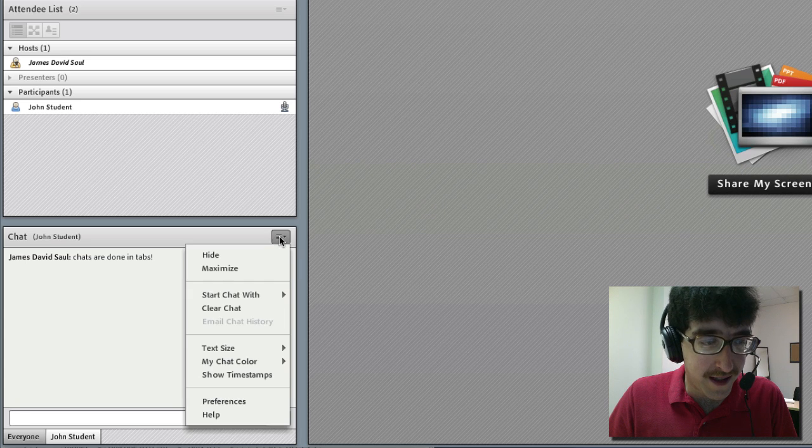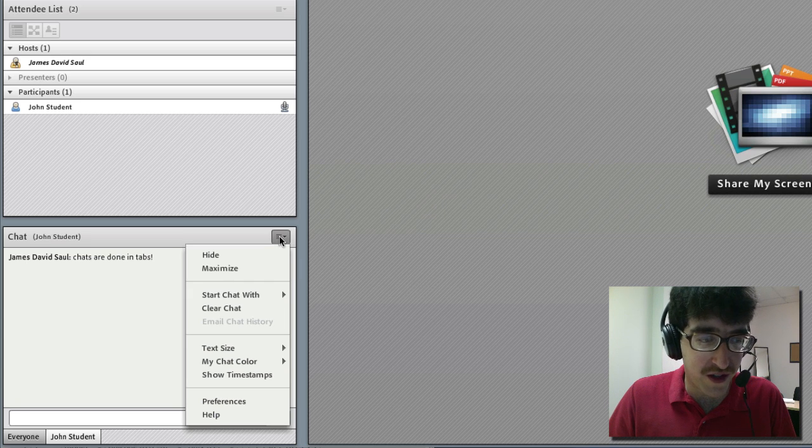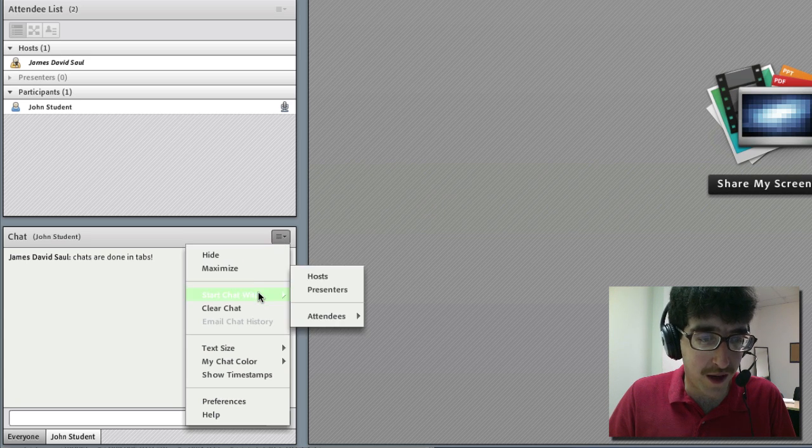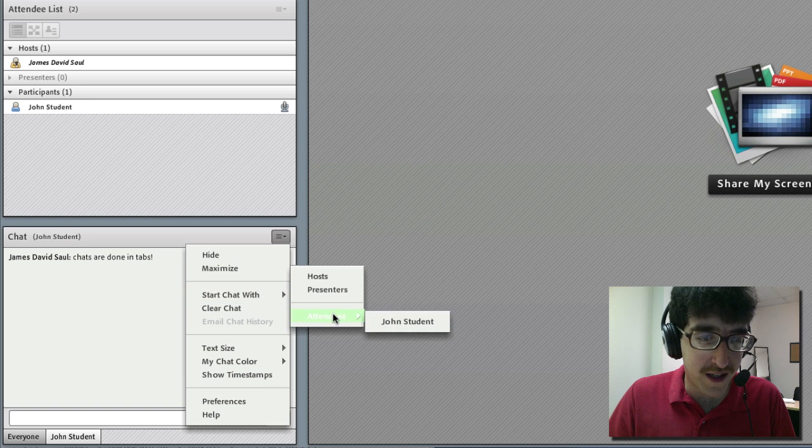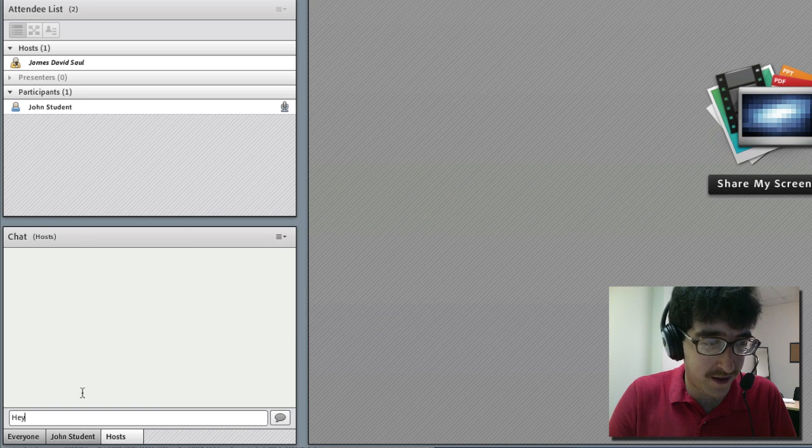You'll also notice that in the pod options menu for the chat box you can start a chat with your attendees and also the hosts or presenters.